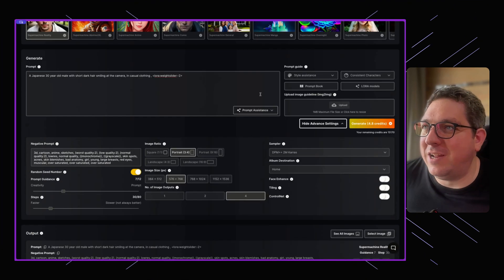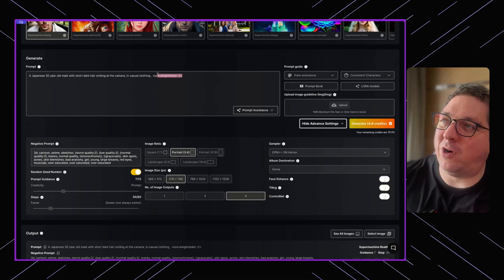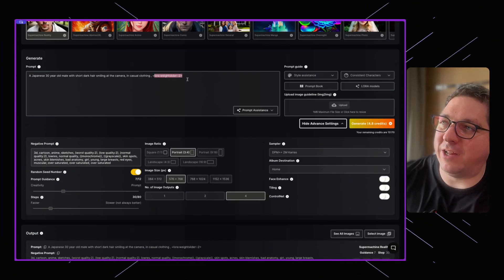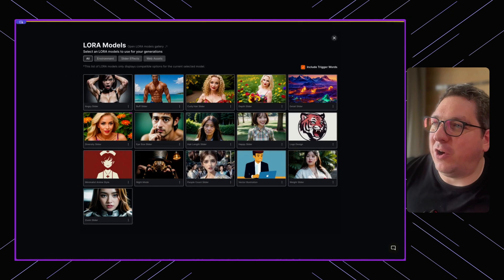This is just one example of a LoRA that we can use.